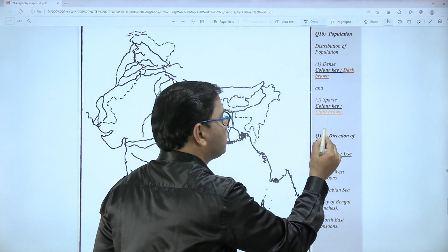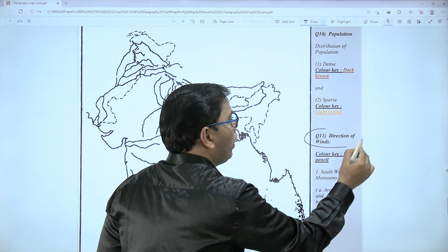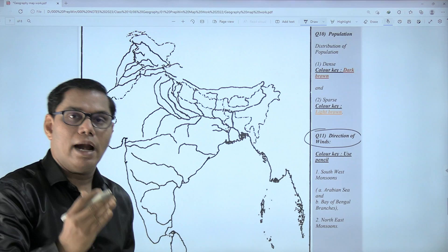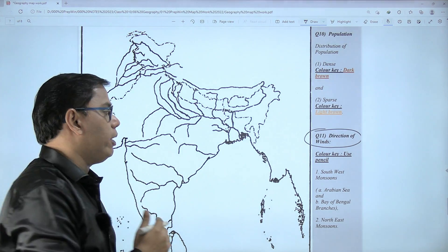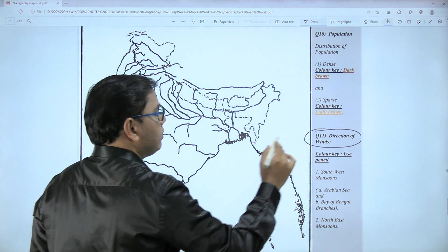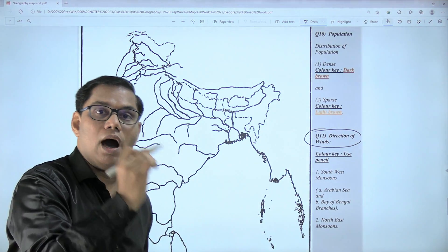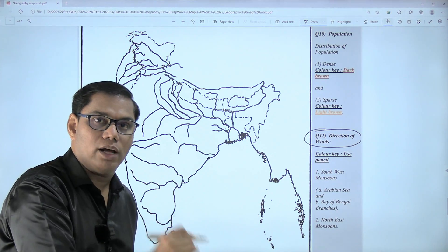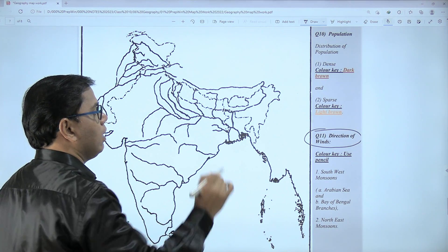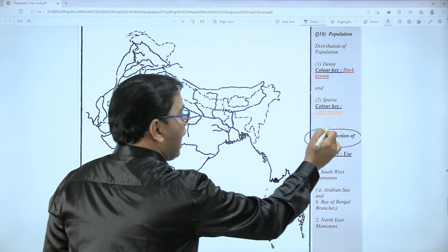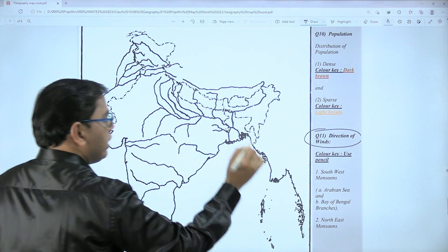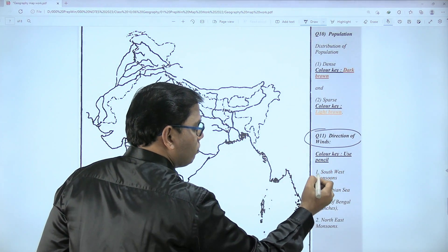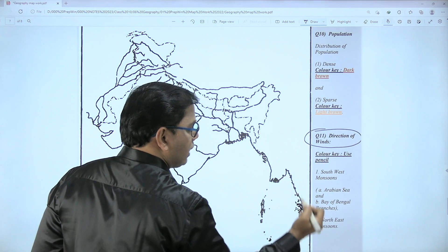Next we have to mark population distribution and direction of winds. First we are going to start with direction of winds. Please keep in mind that you have to use a regular pencil — not the colored pencil — for direction of winds.